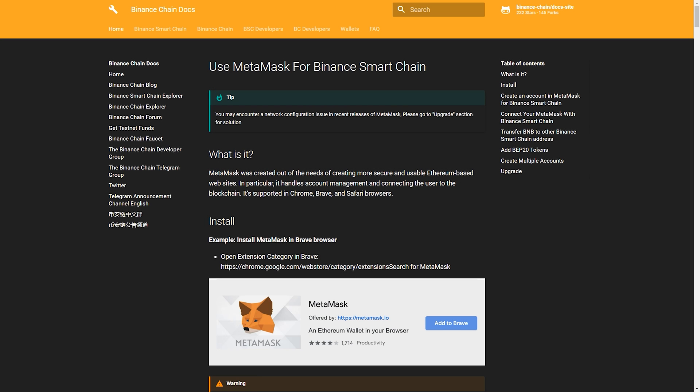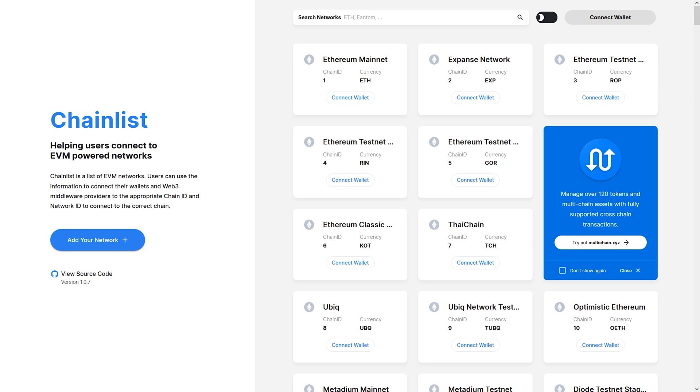To add the BSC network, you have two options. Option 1, the manual way. You can follow the guide I will link in the description down below. Or option 2, you head to ChainList.org, also in the description.